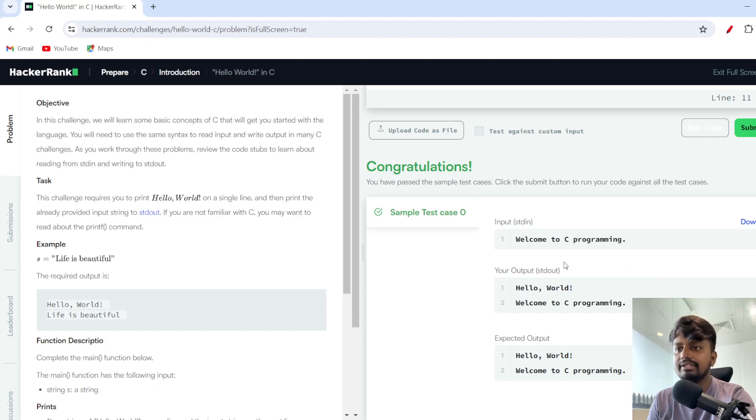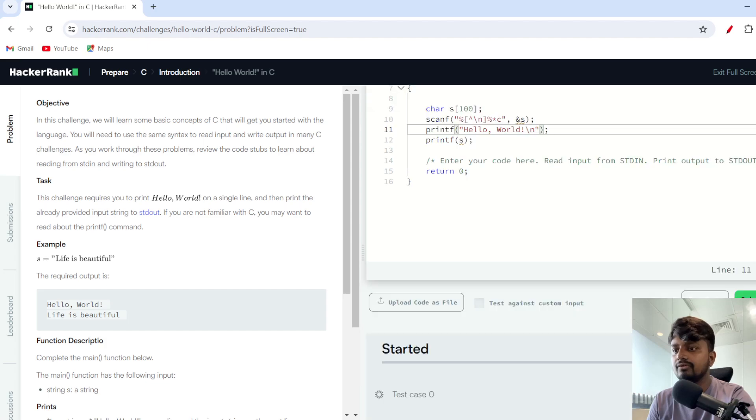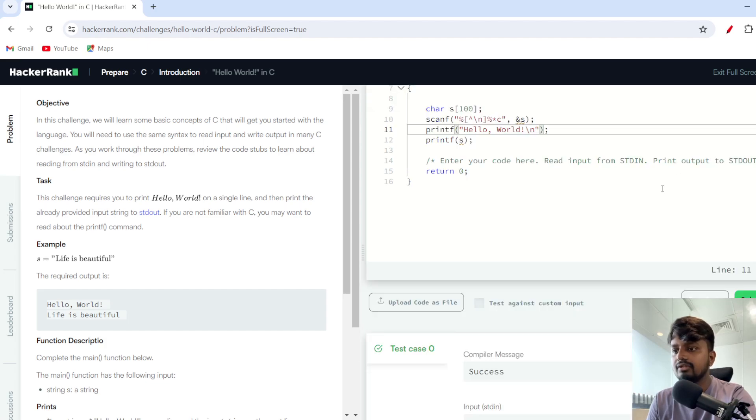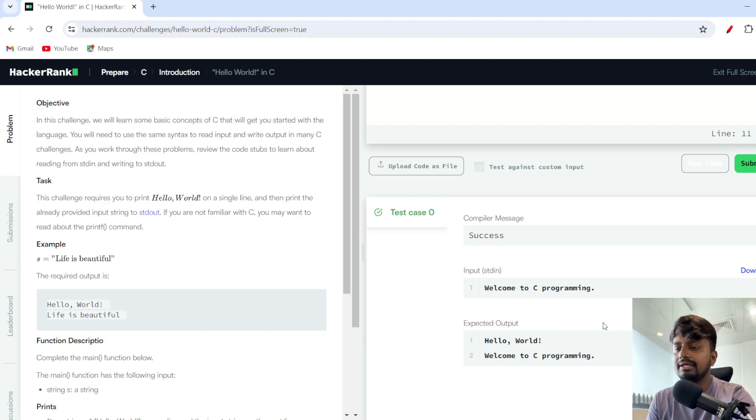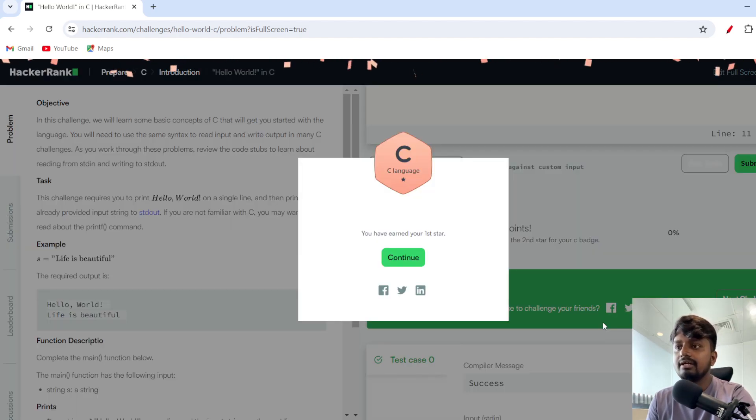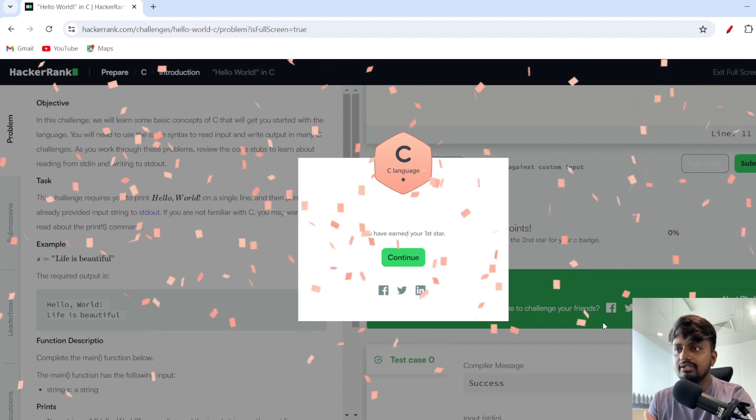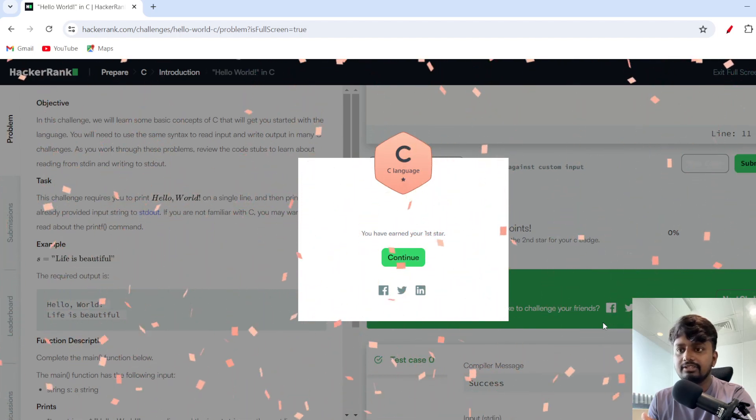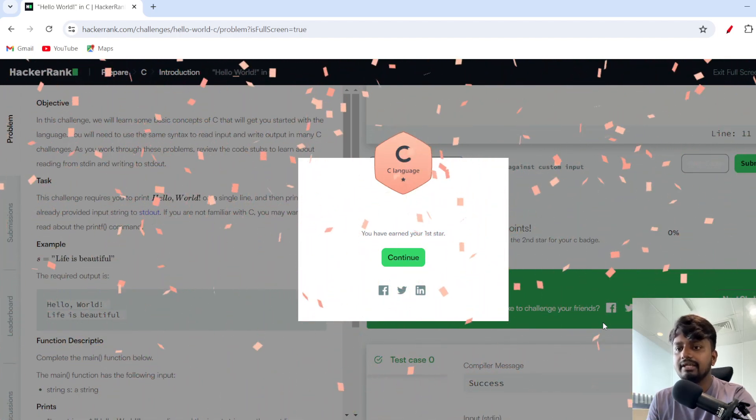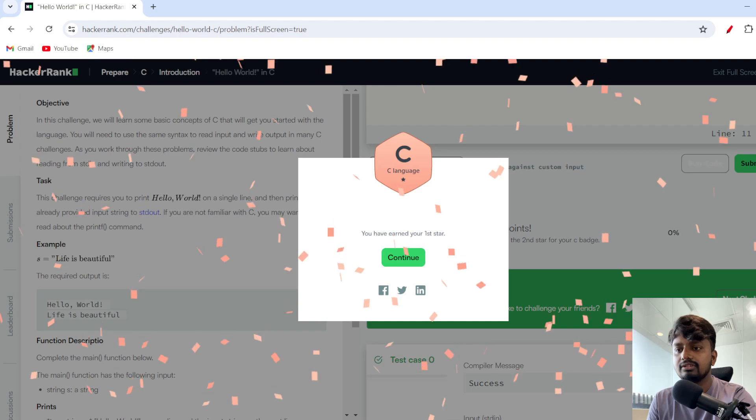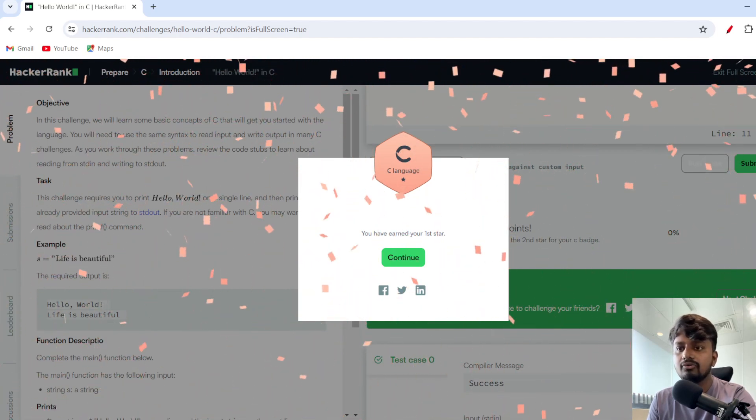Once this is done, you just need to submit. This was our first question, Hello World by C programming. Keep checking out the other solutions in the playlist. I am continuously making a lot of solutions. Thank you so much and please do subscribe to Coderzeli.